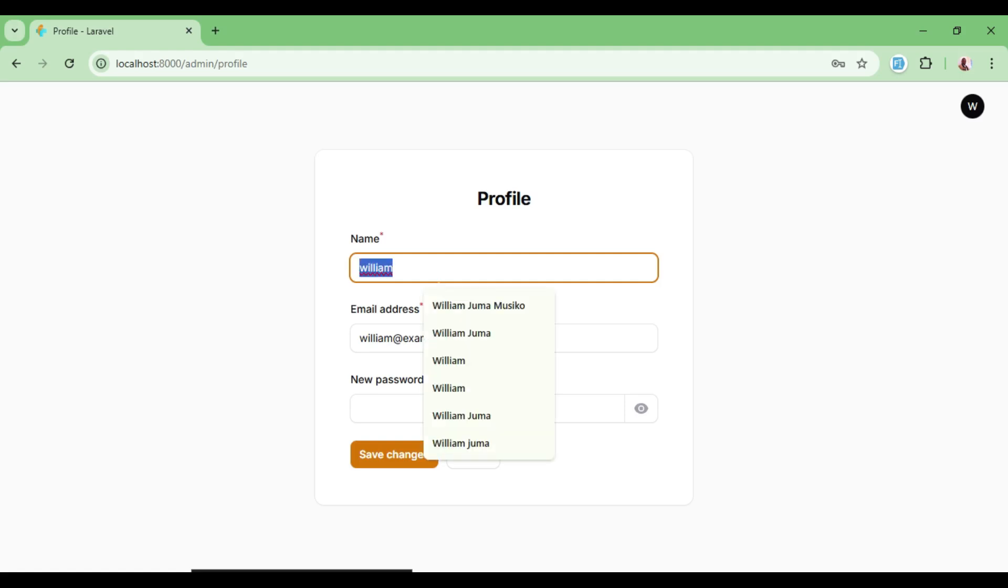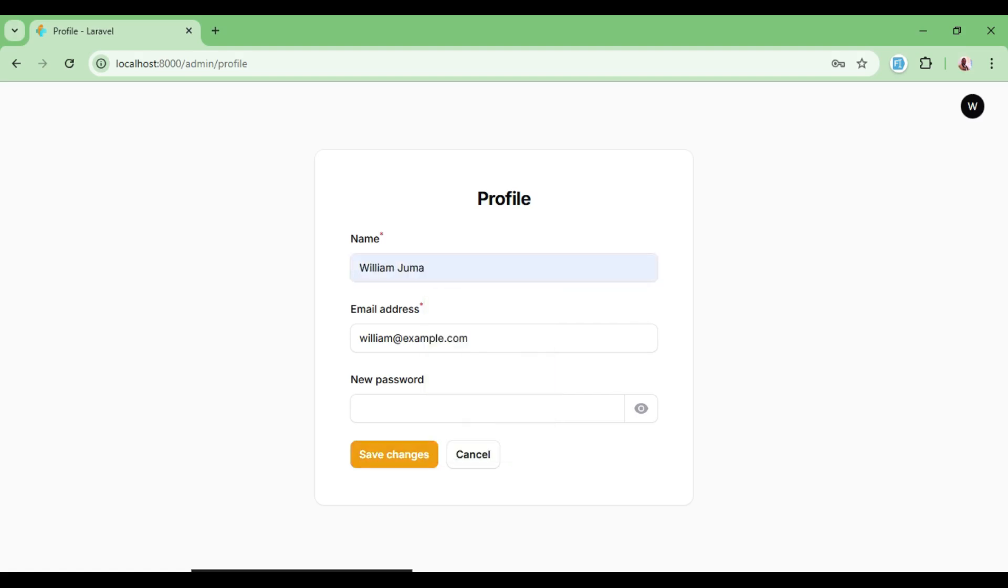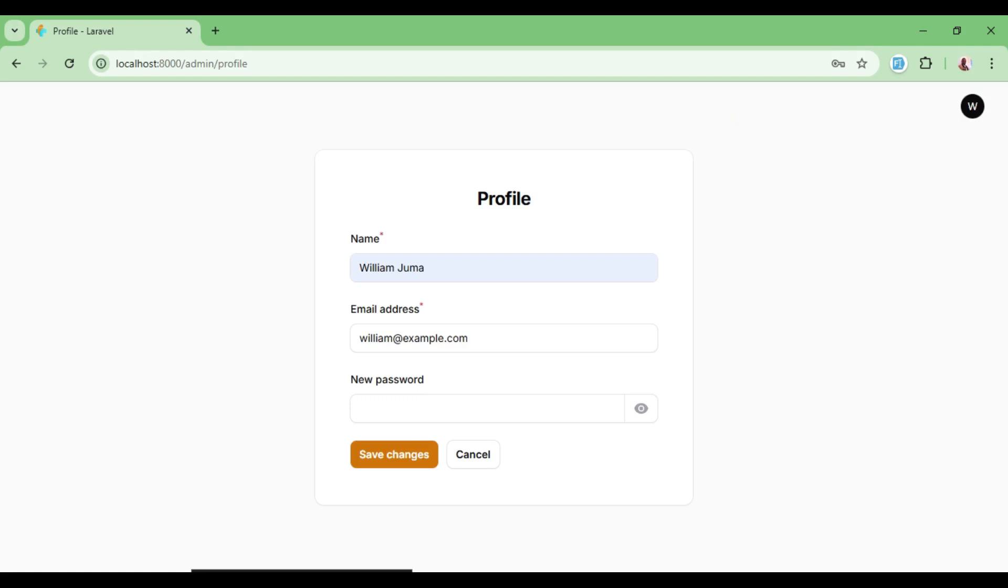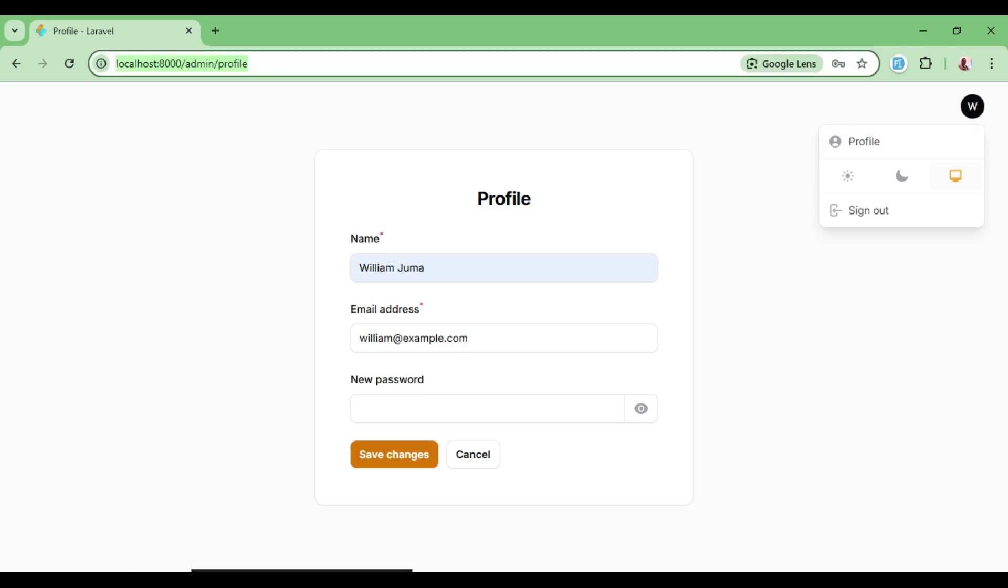So for example, if I change this name and give another name or maybe a full name like William Juma and save changes, now the name in the system is not the single name that I had but the name being the one that I have created.